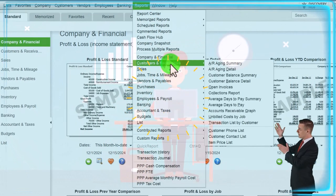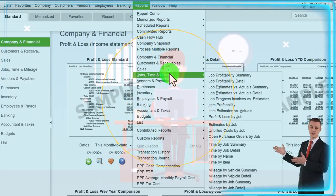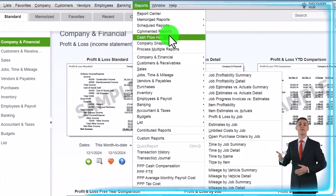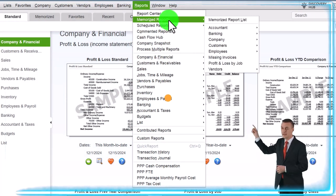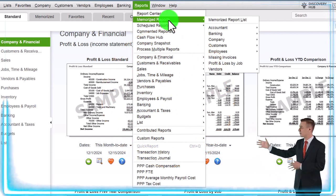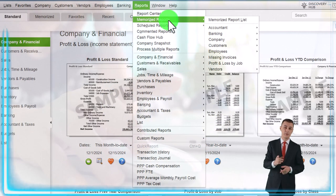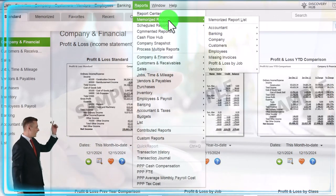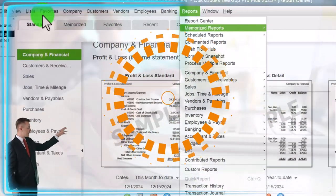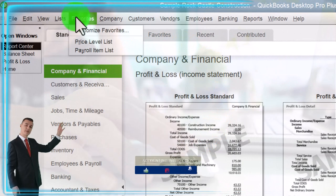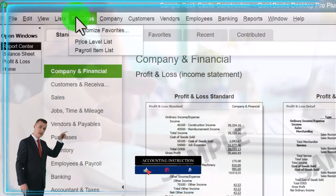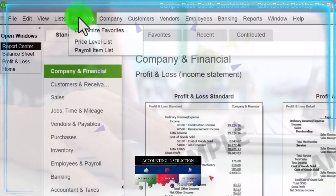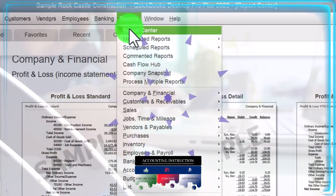If you have some reports that are kind of buried when you look at the drop-down and you want to make them more accessible, you can memorize the reports and put them up top. You can also put reports in Favorites in your drop-down to make them a little bit more accessible if needed. So for now, we're going to go into the Report Center — Reports drop-down, Report Center.